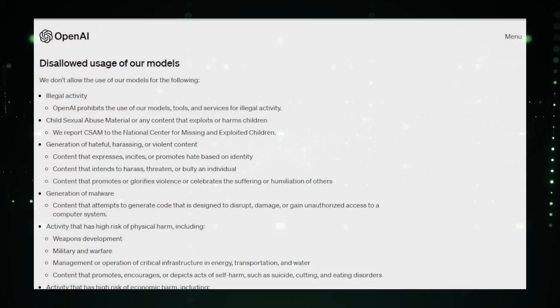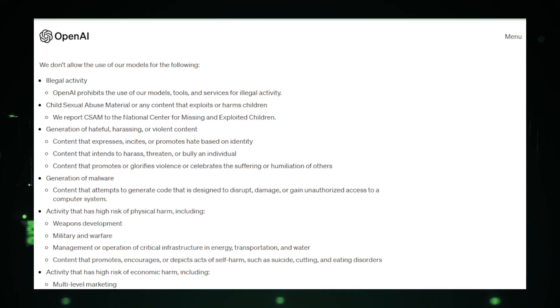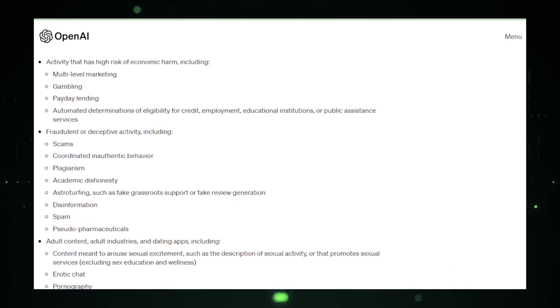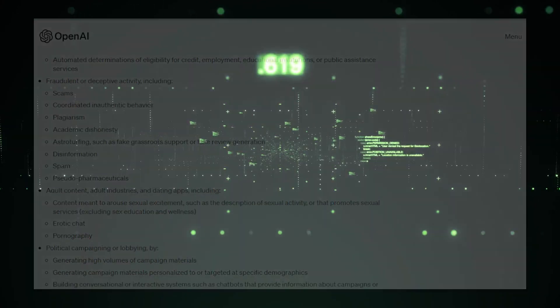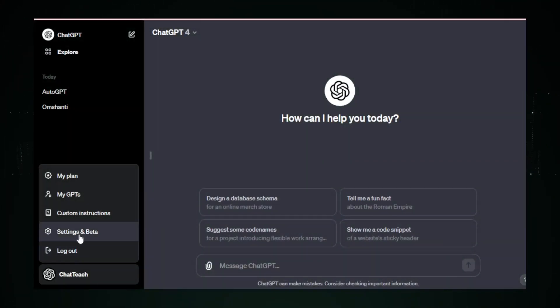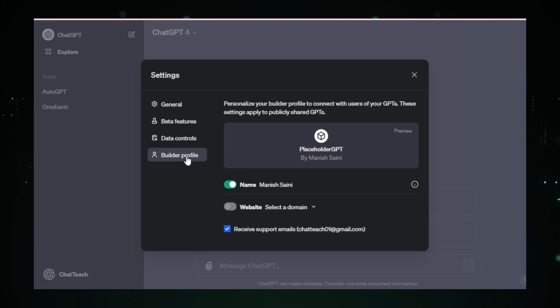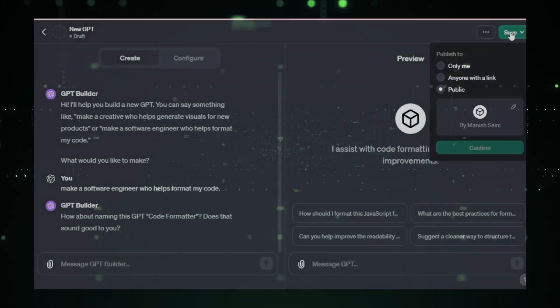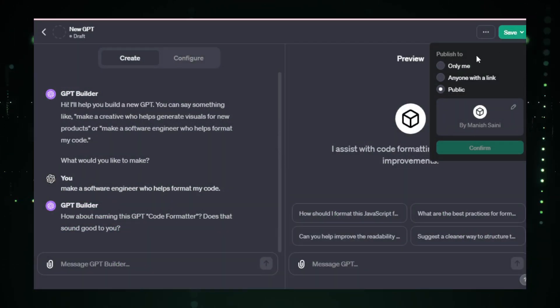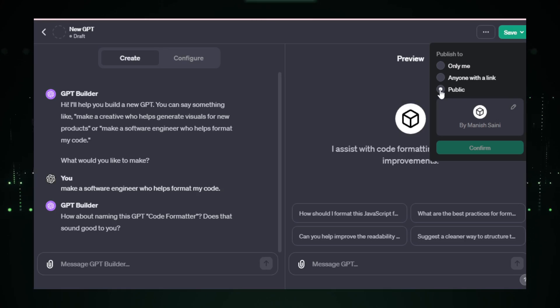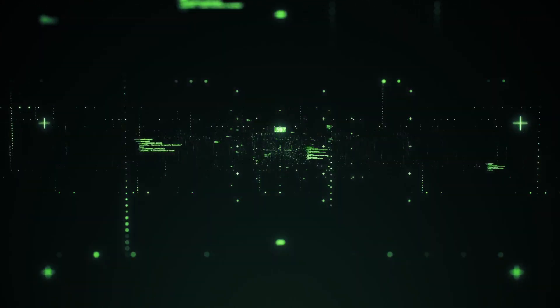You'll need to review and comply with the updated usage policies and GPT brand guidelines. It's crucial to ensure your creation aligns with these standards. Next, verify your builder profile. This adds credibility and authenticity to your work. Finally, set your GPT to public for it to be showcased in the store. This is more than just a listing. It's an opportunity to be part of a thriving AI community and potentially monetize your work.